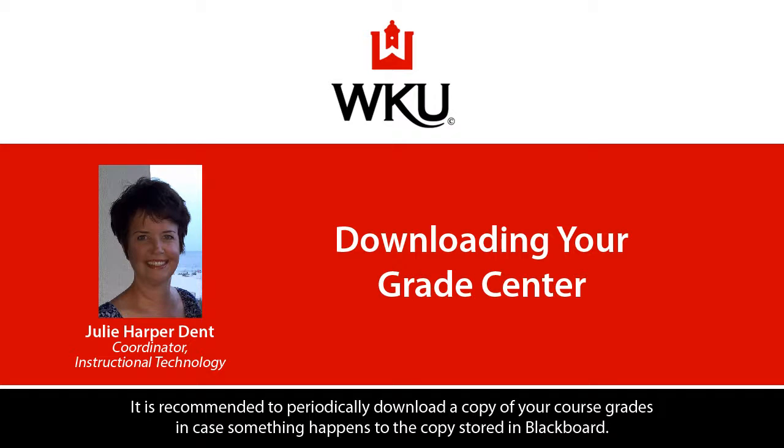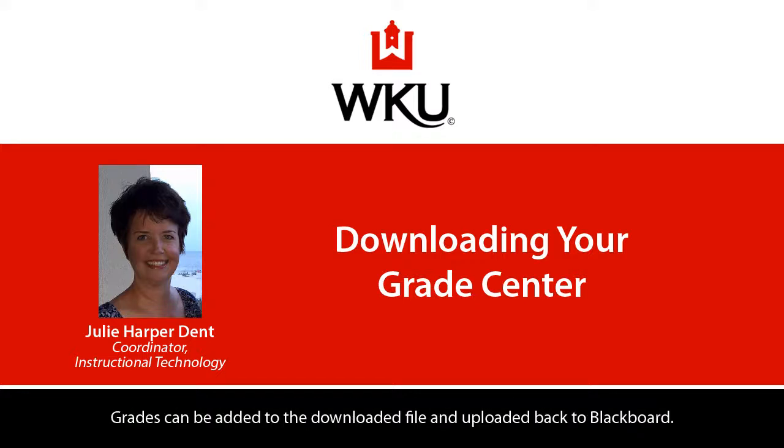It is recommended to periodically download a copy of your course grades in case something happens to the copy stored in Blackboard. Grades can be added to the downloaded file and uploaded back to Blackboard.